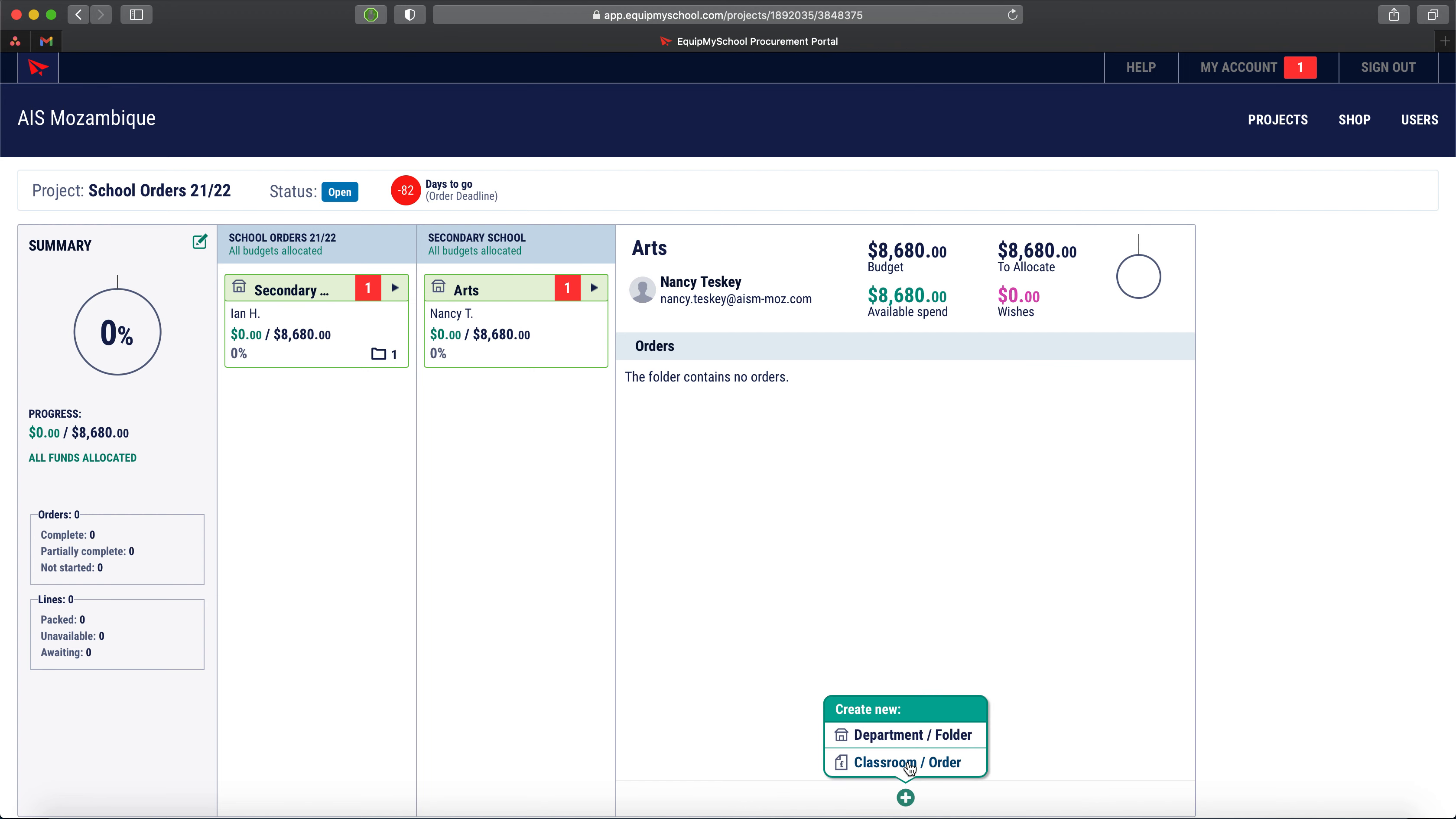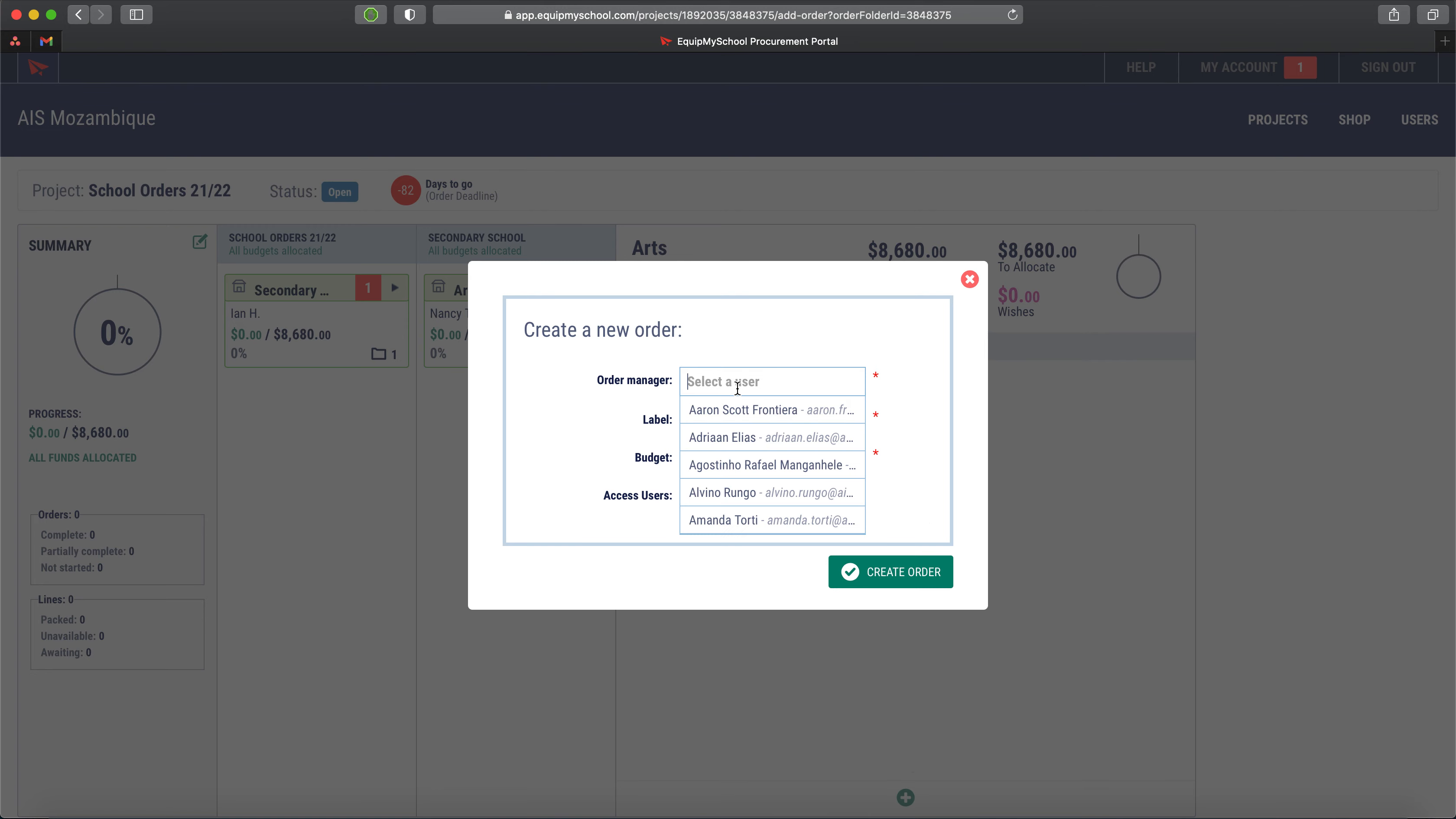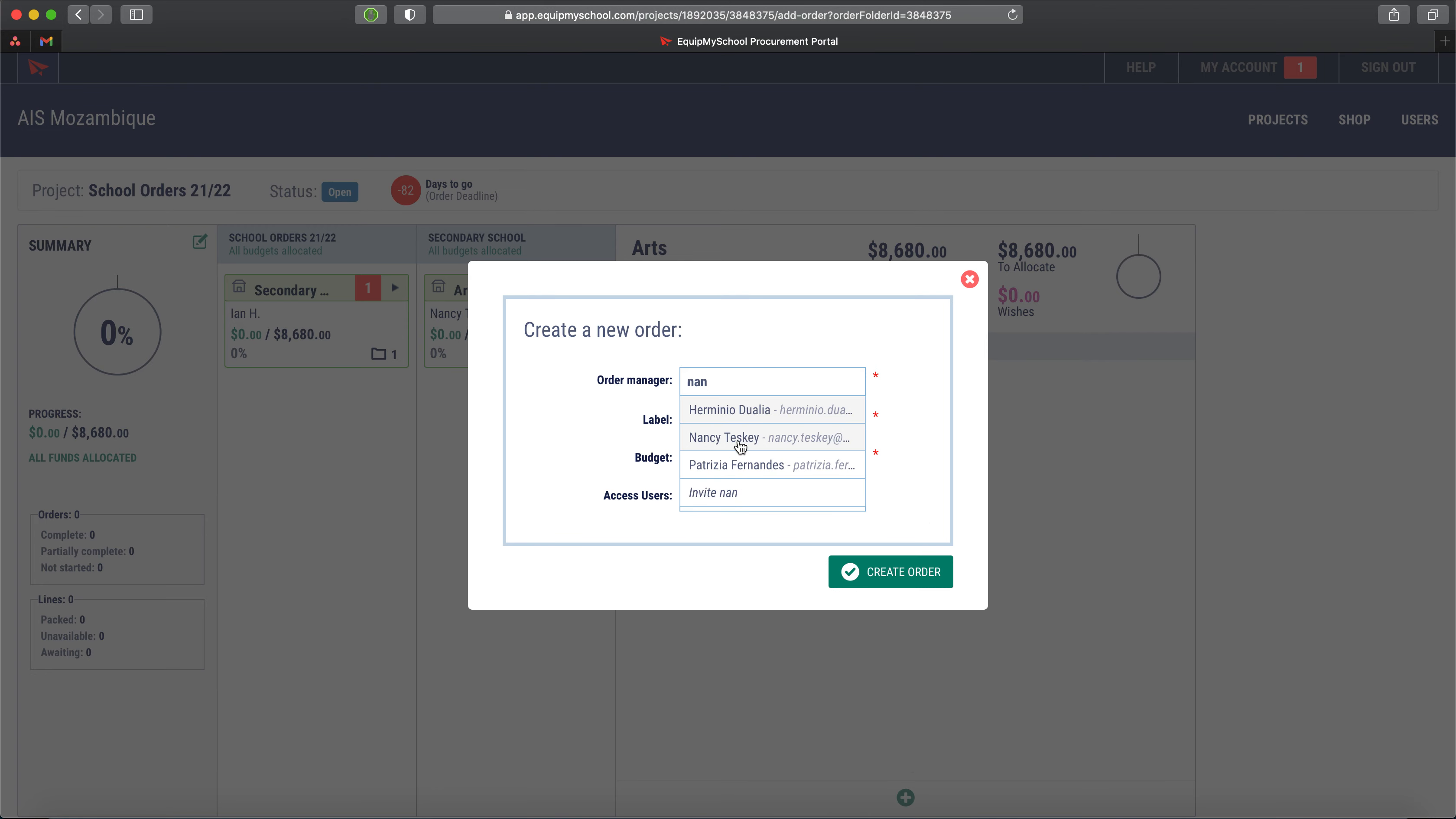So what we need to do first is start by creating an order in here. Typically it would be the person leading the department that would be the lead, the manager.